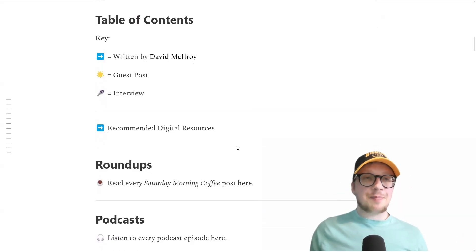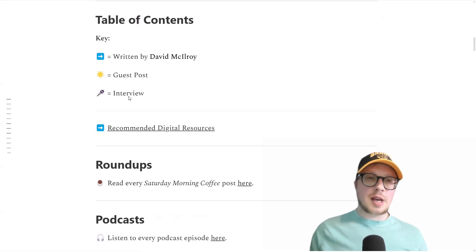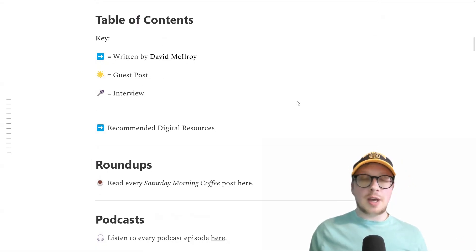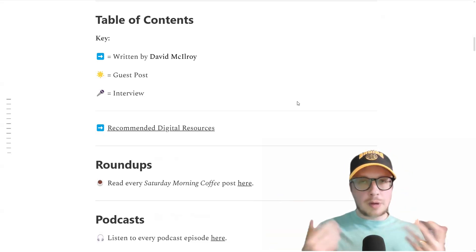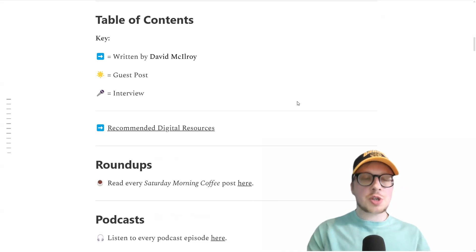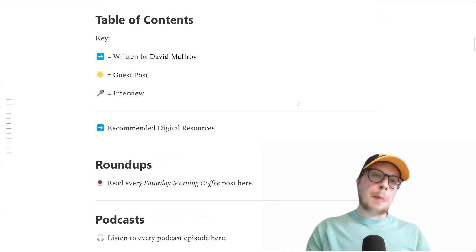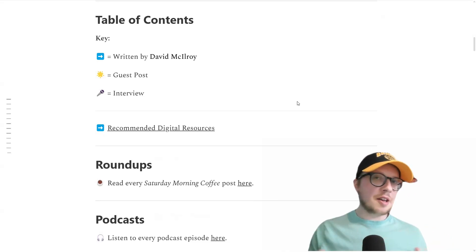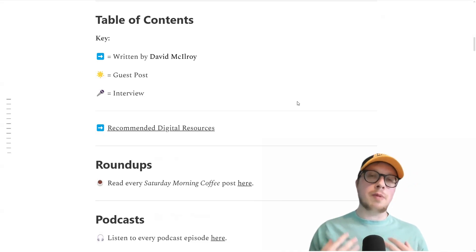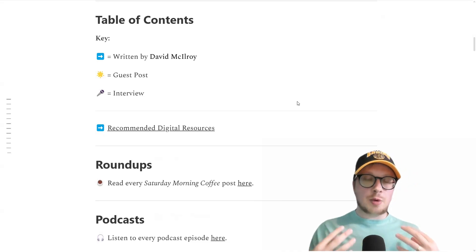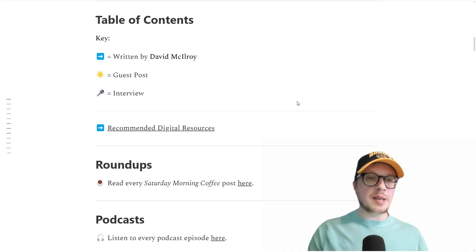Next, I've got a key for the table of contents — so literally just posts written by me, guest posts, and interview posts as well. And that's all it really needs. You'll be able to see whenever I scroll down here how many were written by me, how many were guest posts, and how many were interviews. It just makes it easier to navigate for people. If they're looking for a guest post in particular or one written by me, they'll be able to pick that out more easily.